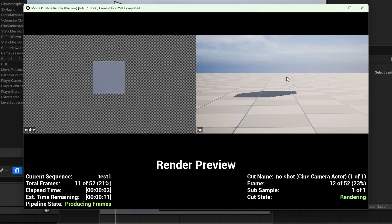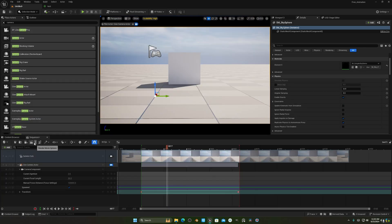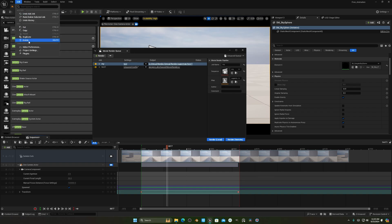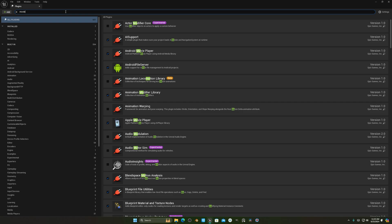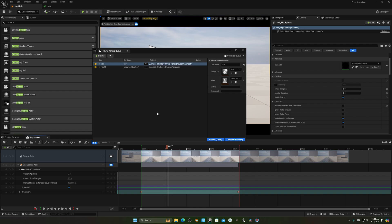Today we show you how to render multiple layers in Unreal Engine 5 with render graphs. The first thing you have to do is download Unreal Engine 5.4, because this feature is only available in UE5.4. Go to Movie Render Queue, and if you're not getting this option, go to Edit > Plugins and enable Movie Render Queue, then restart your engine.